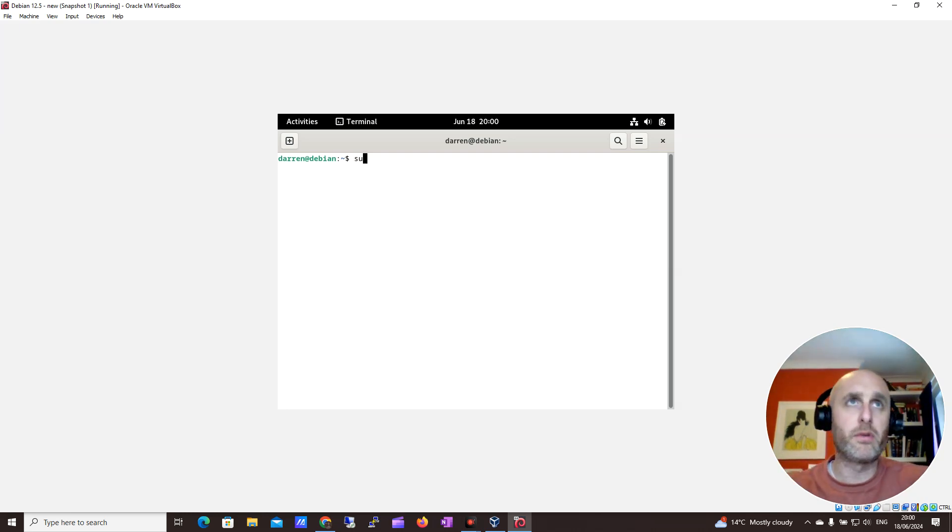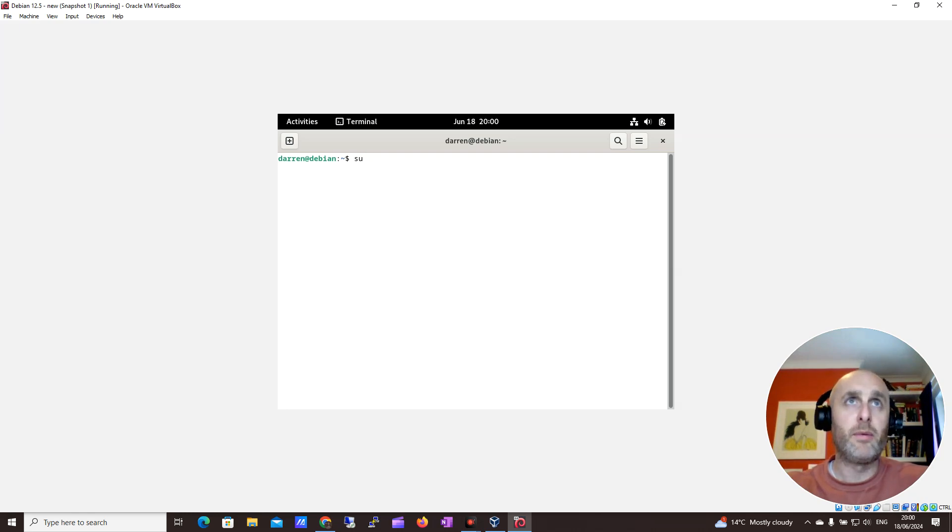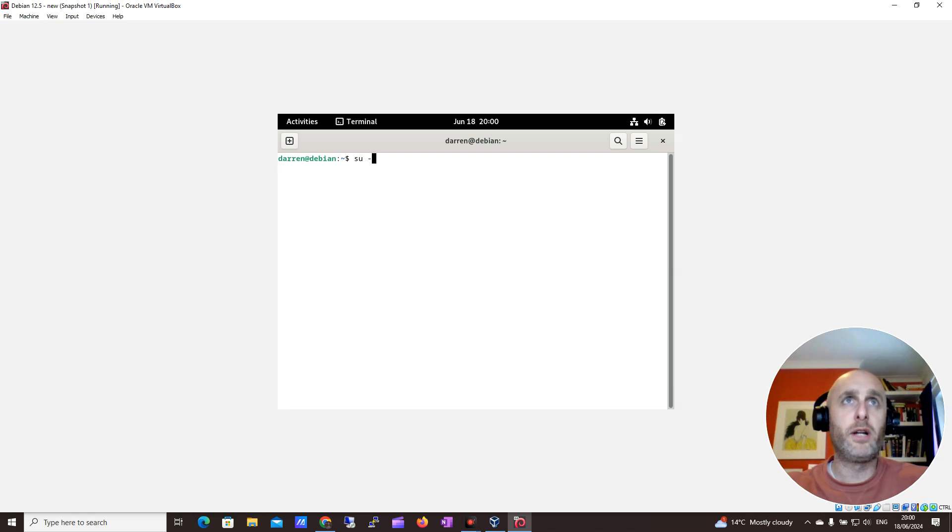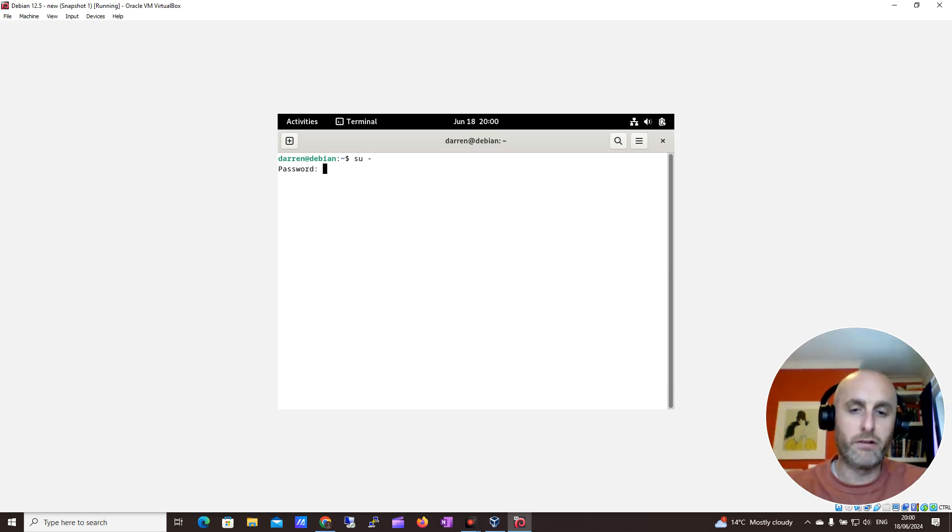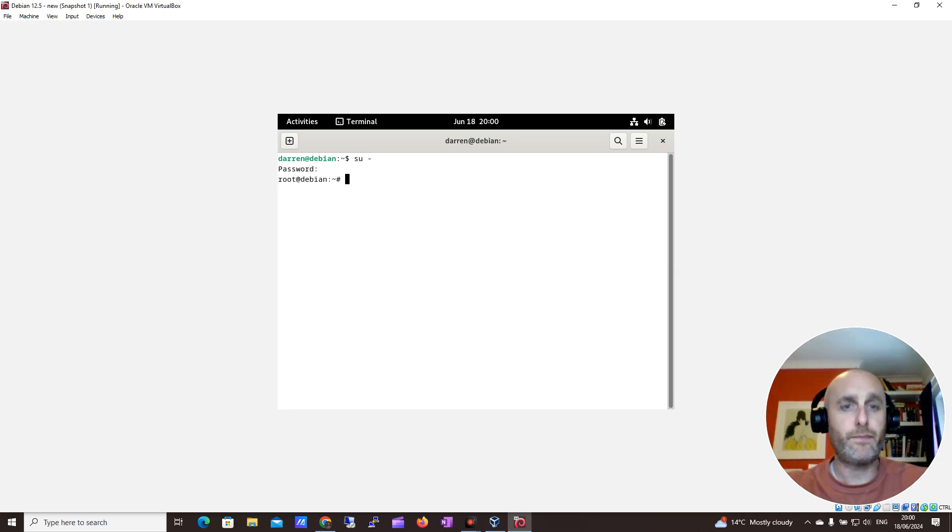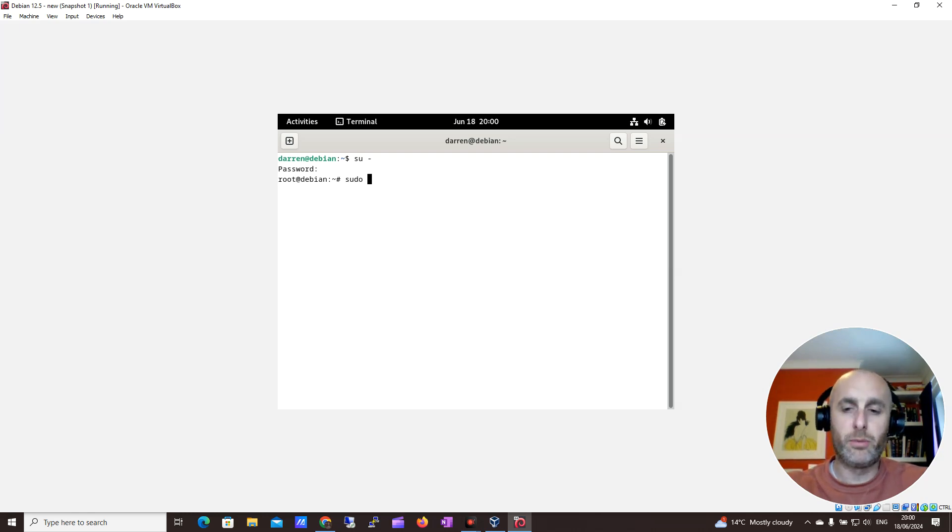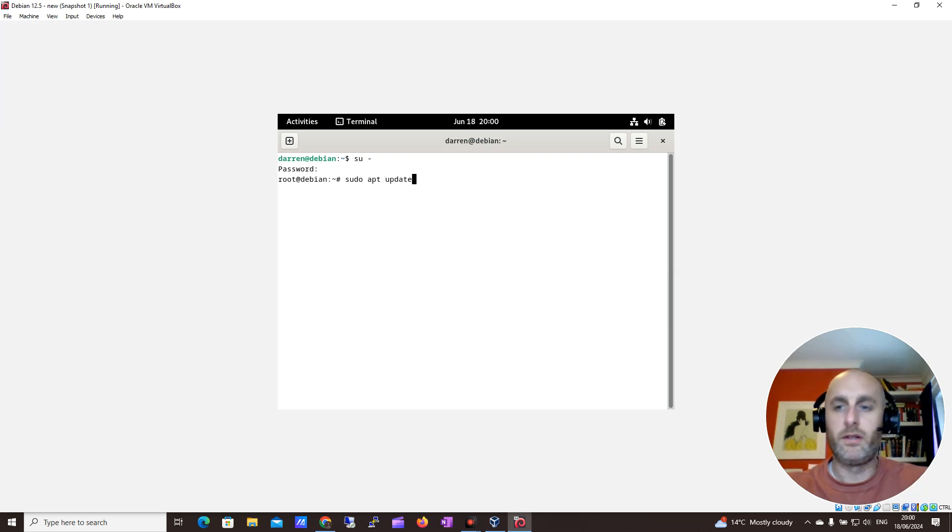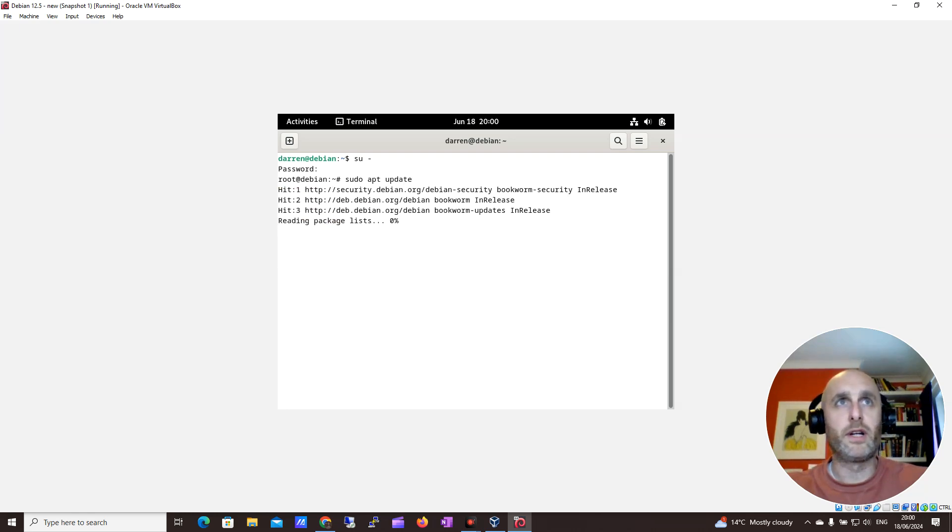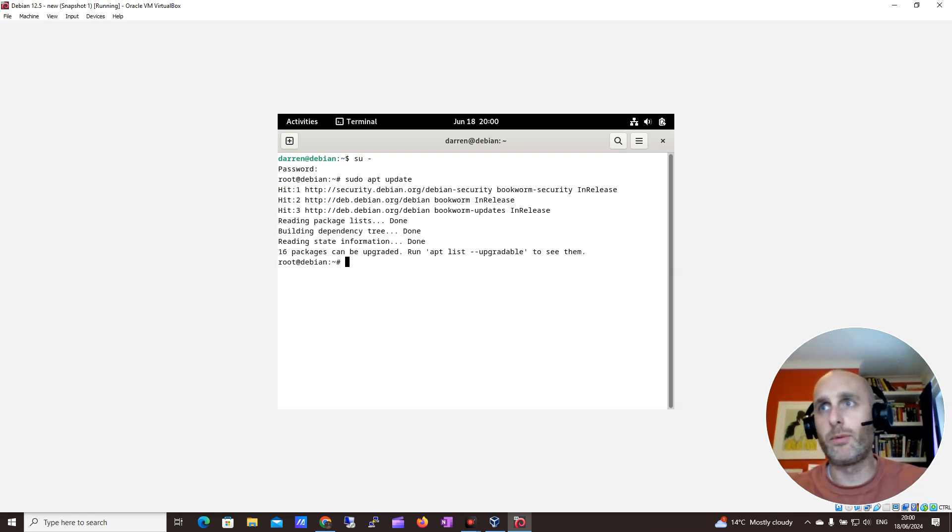So the first thing I want to do is log in as root. I'm going to do su minus and log in. Then I want to do an update, so I'm going to do sudo apt update and hit return, and begin to update the system.